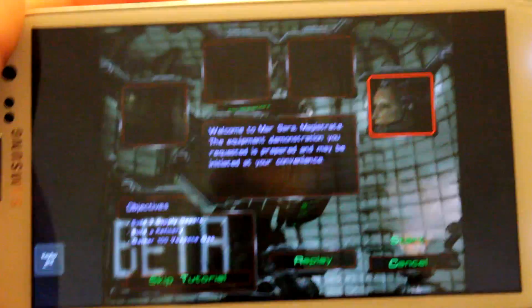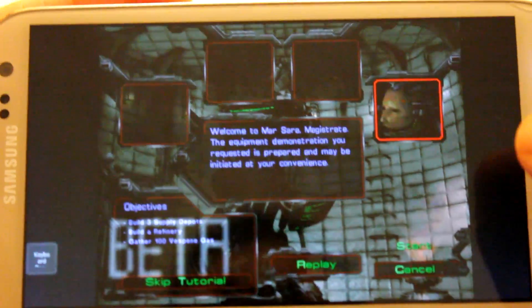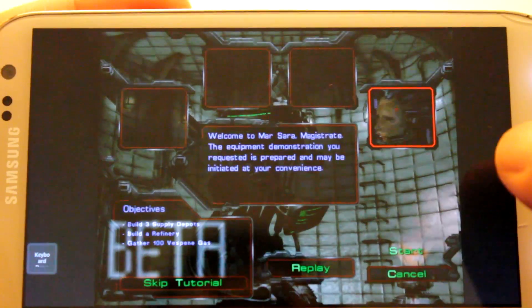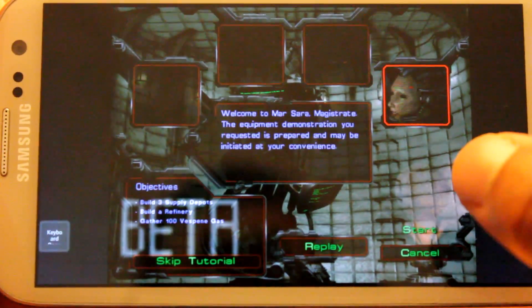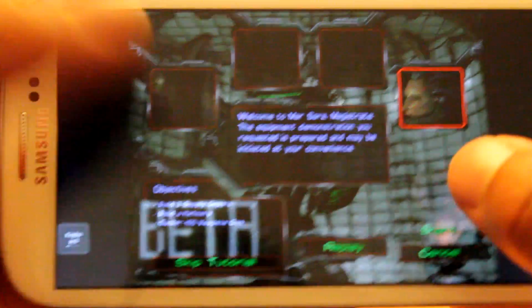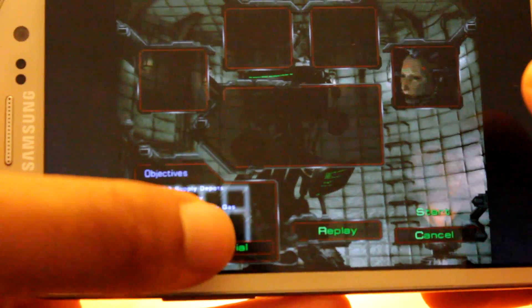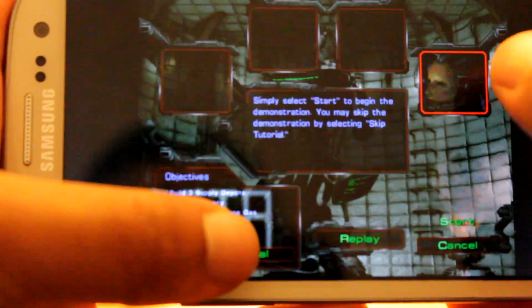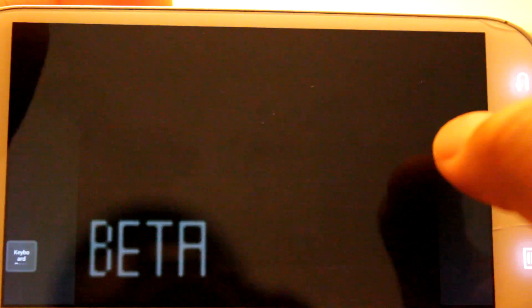Welcome to Marsara, Magistrate. The equipment demonstration you requested is prepared, and may be initiated at your convenience. Like, skip tutorial. Simply select start to begin.